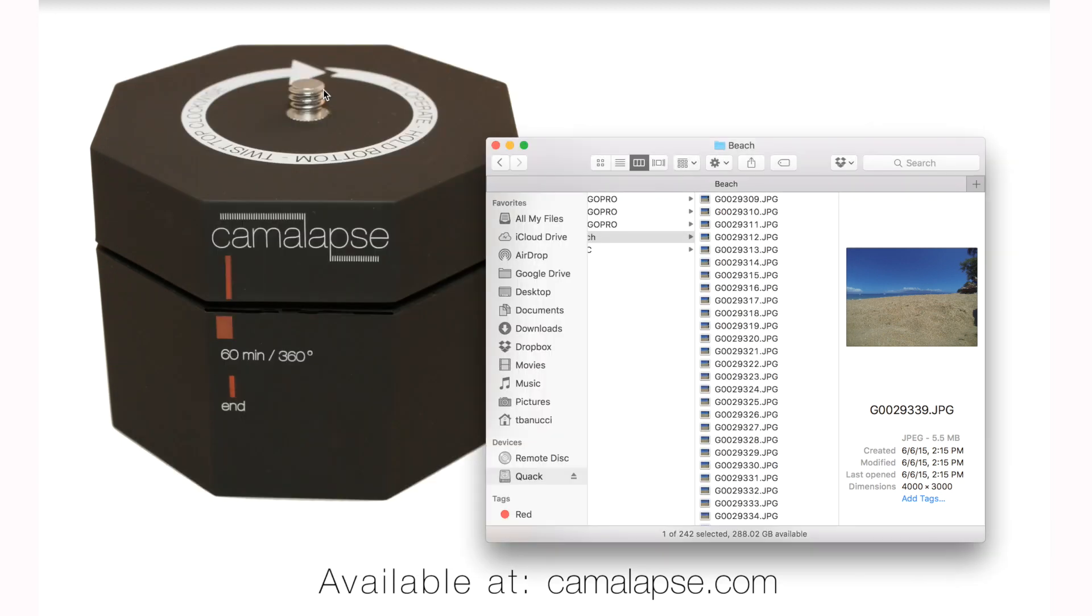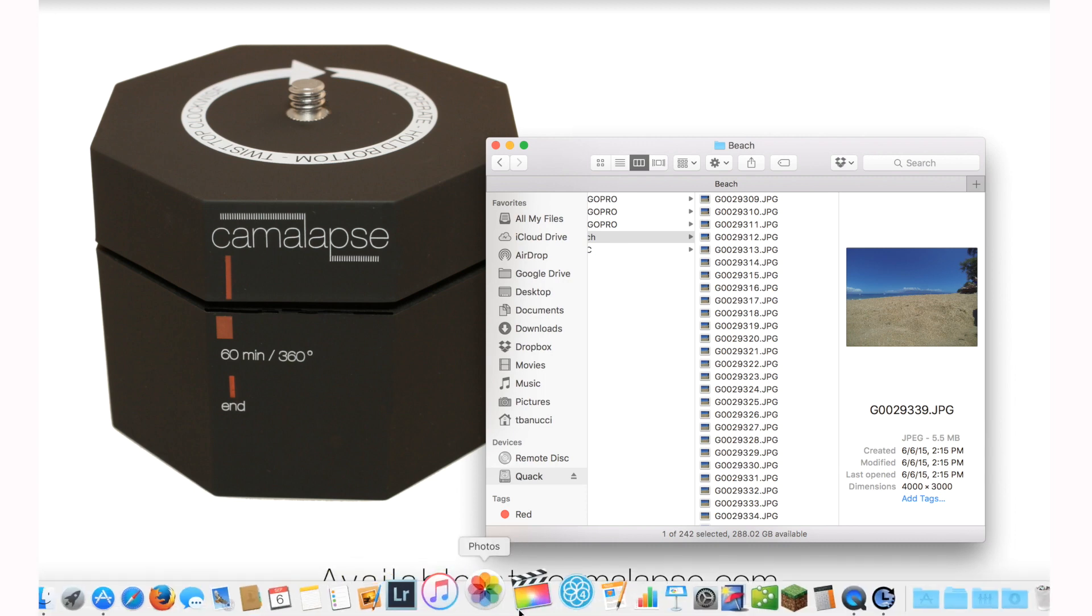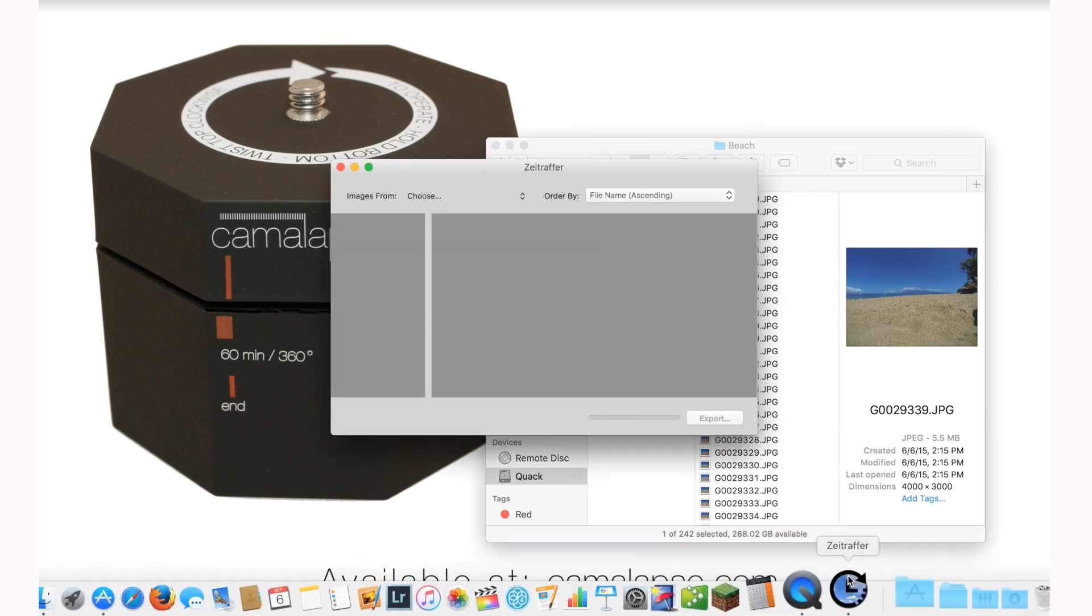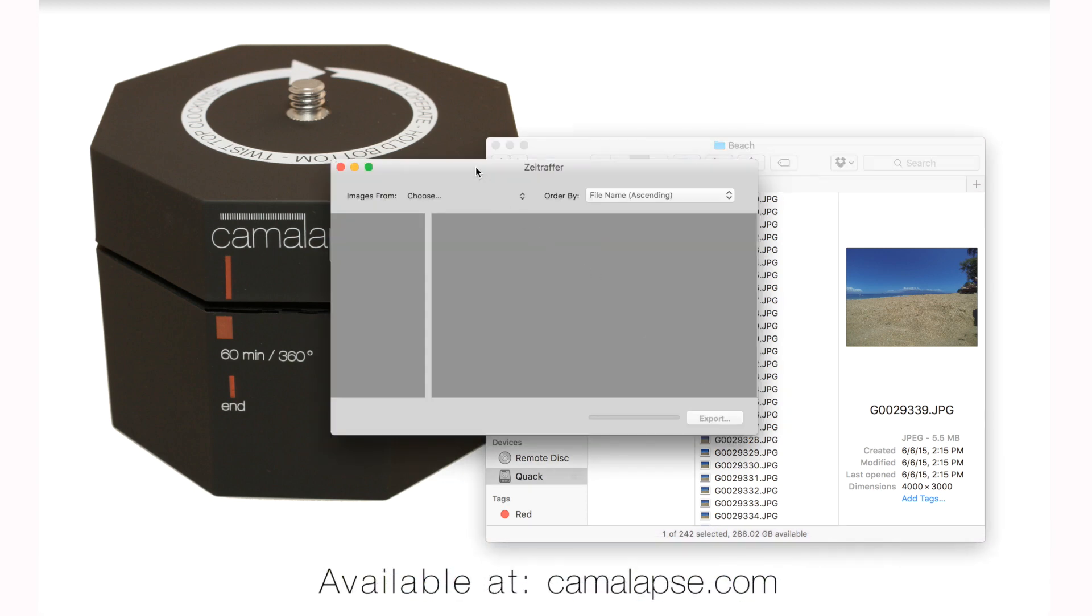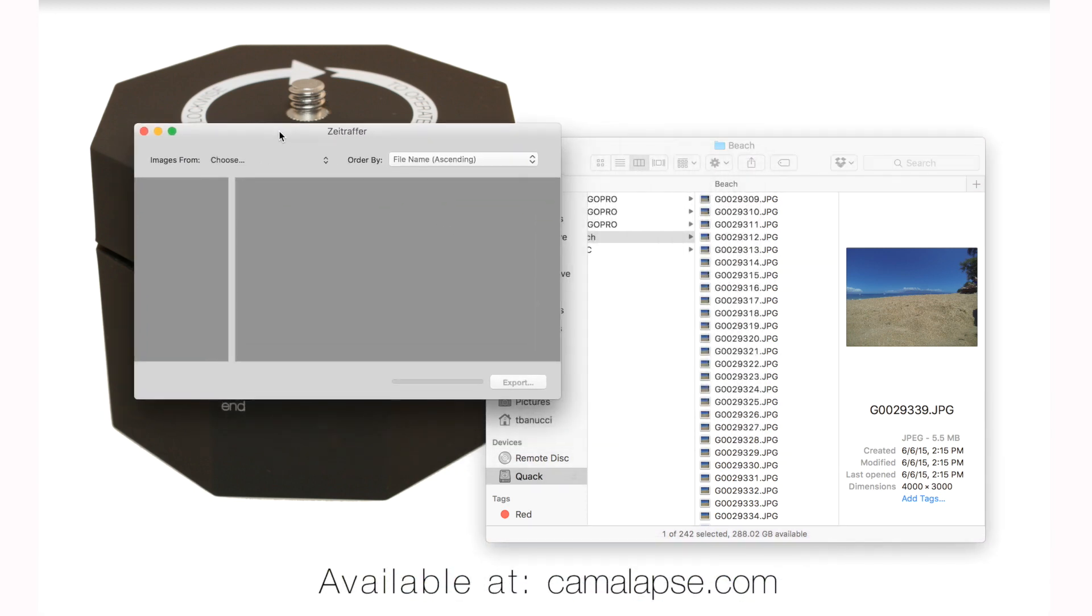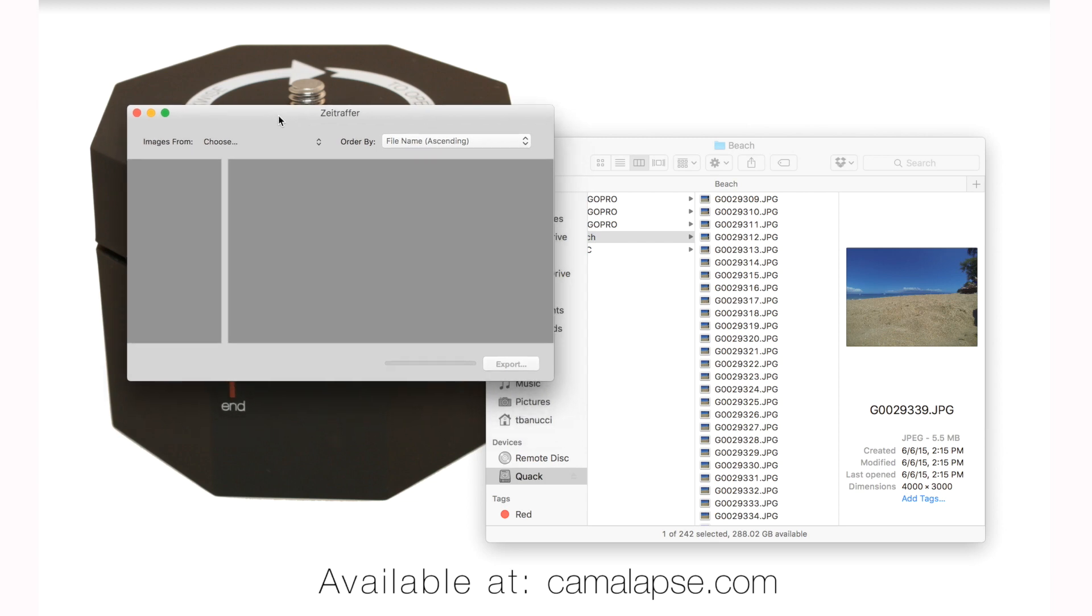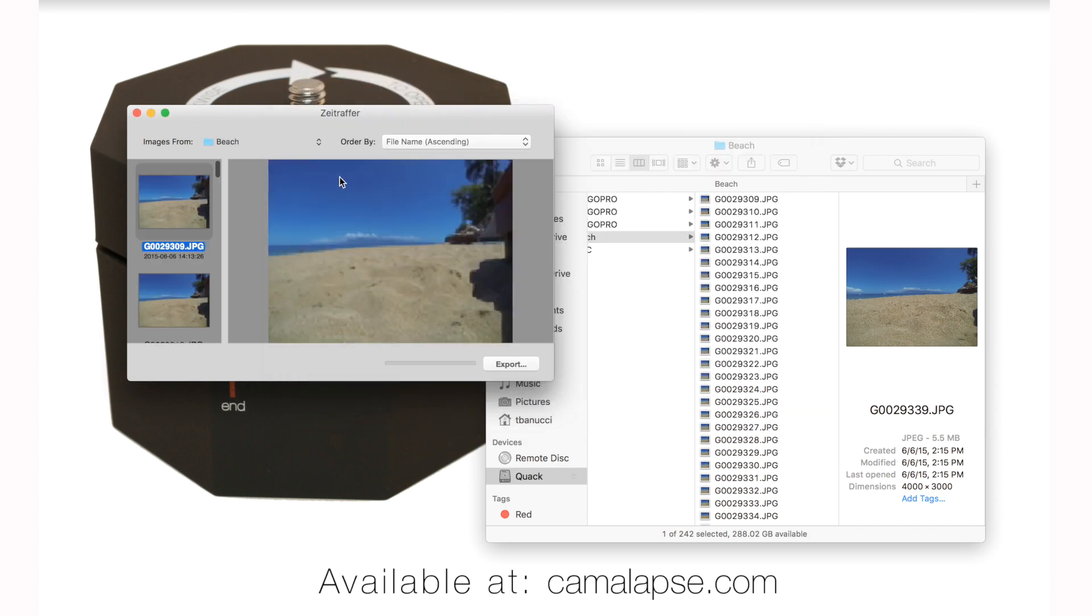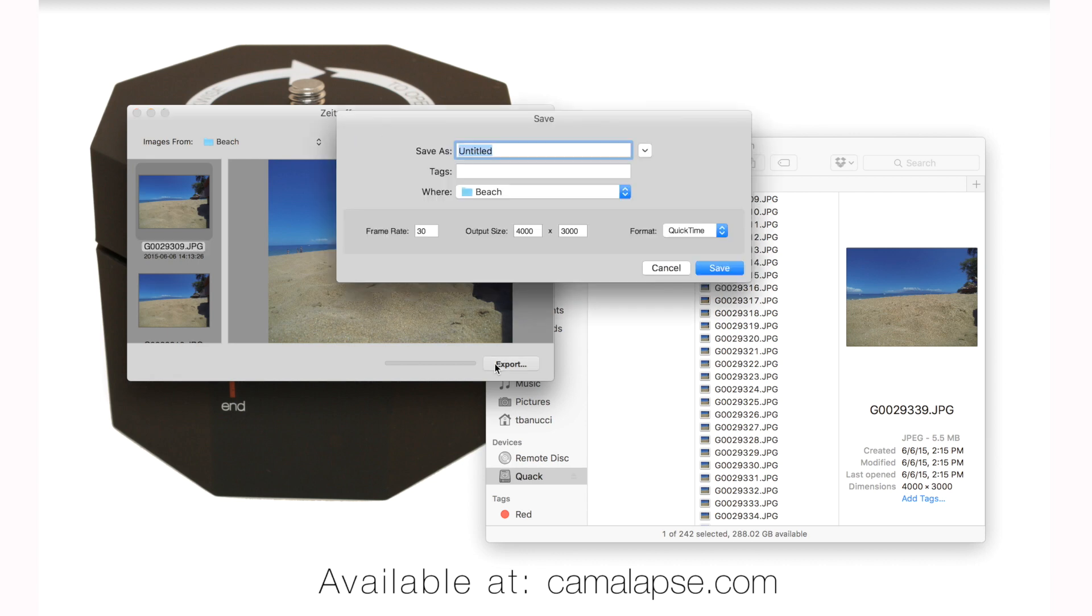So let's hide that for now. I'm going to bring it up right here, Zeitraffer. And it's just a small, very plain window. And you press Choose where it says Images to Choose from. And you direct it to your folder, basically. Once you have your folder full of your photos, you press Choose, and it's going to load them in. And right then, all you have to do is press Export.